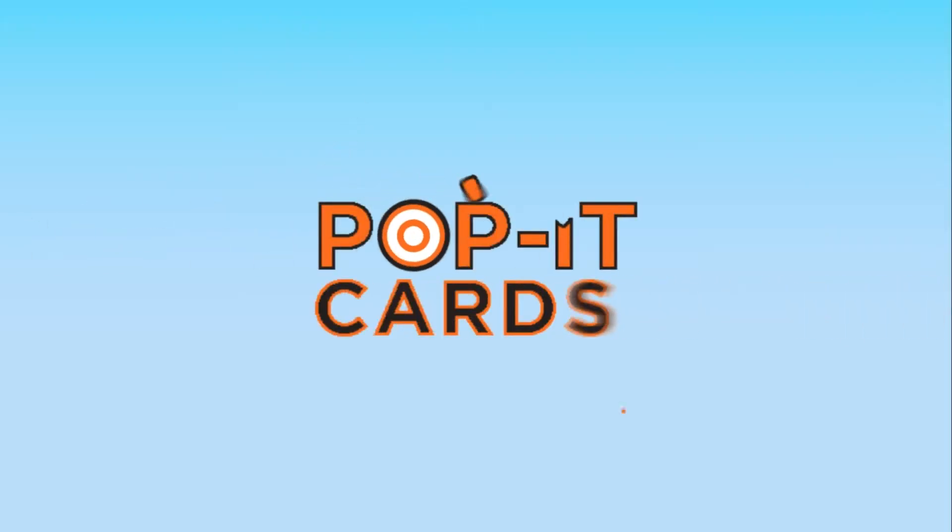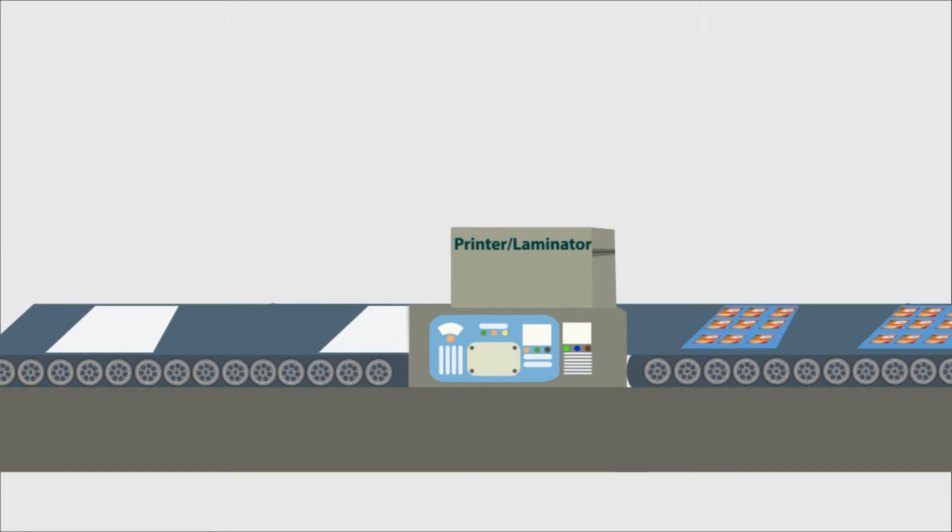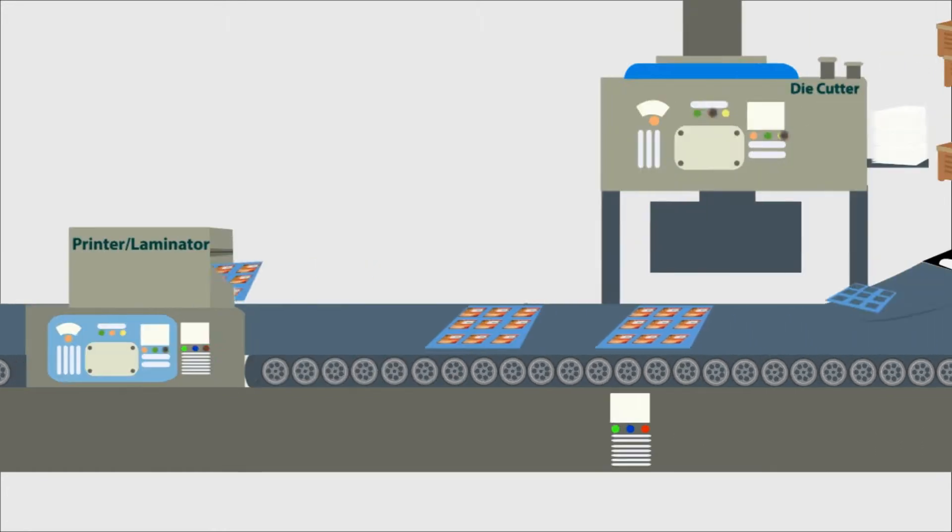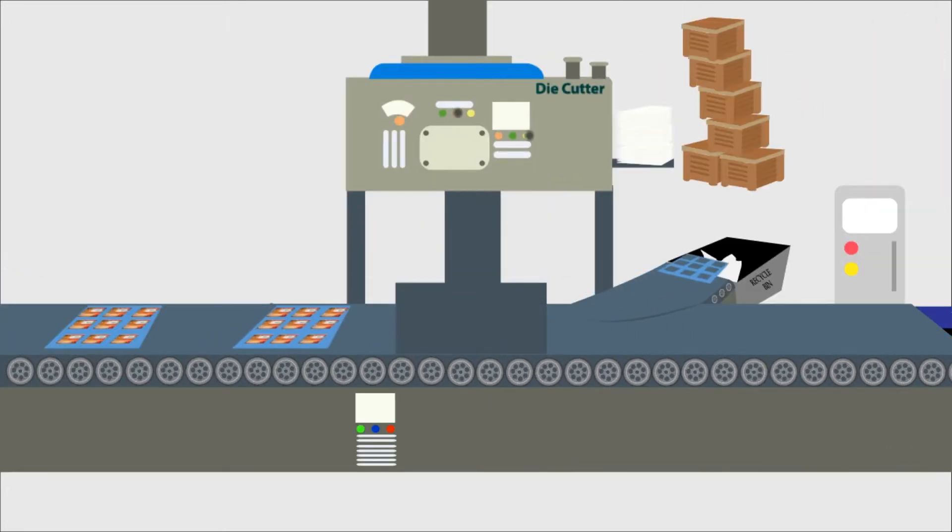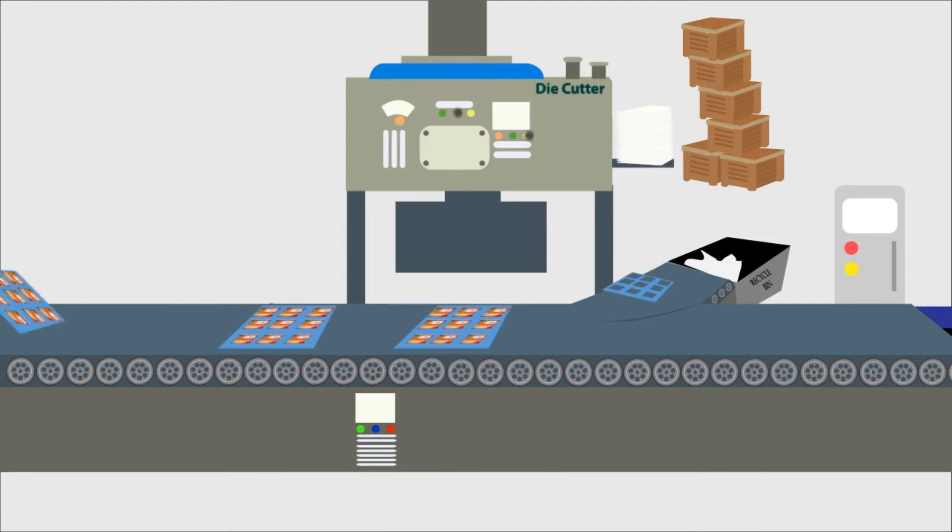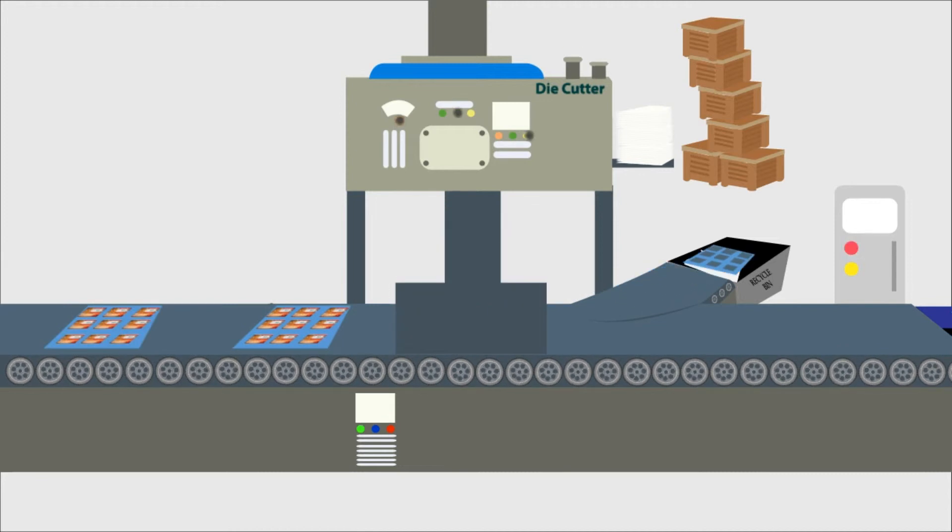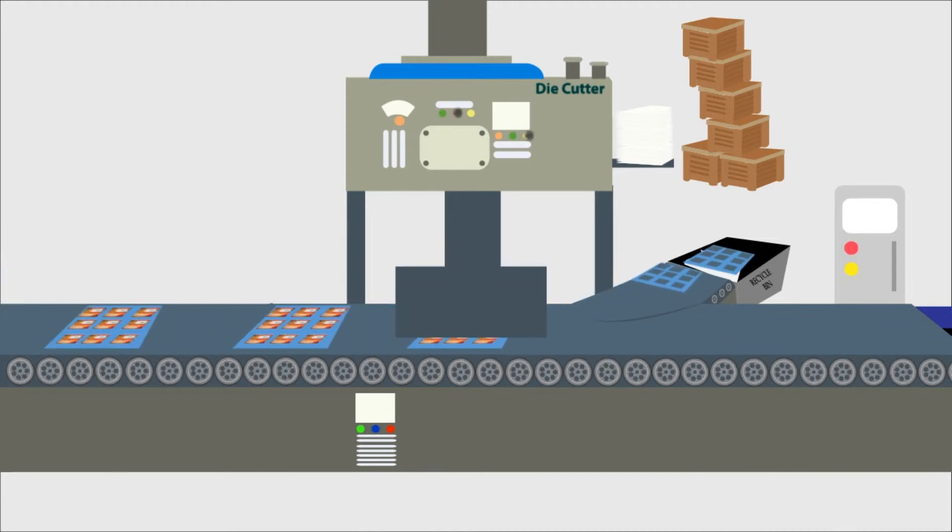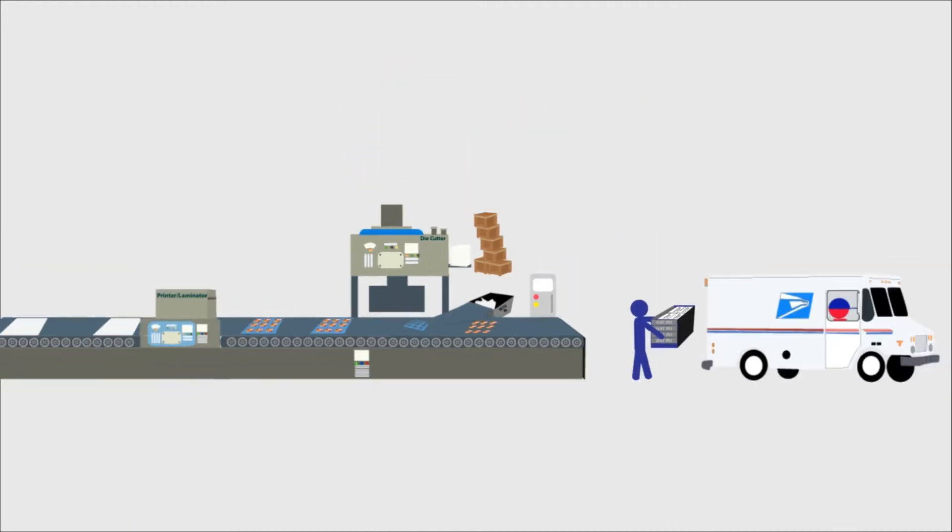How does it work? We print and laminate and die-cut our cards right here in the USA, using the highest-quality methods, machines, and artisans available, and then take them right to the post office.